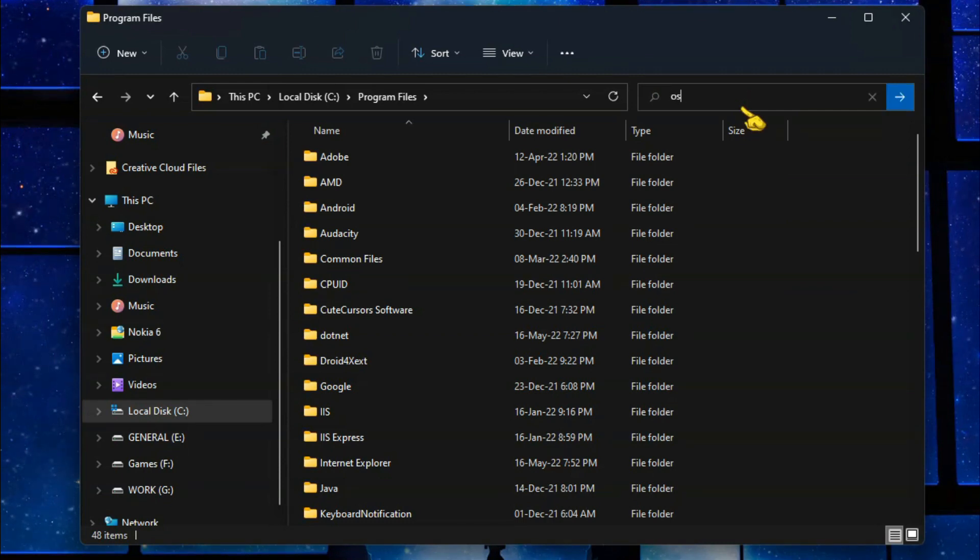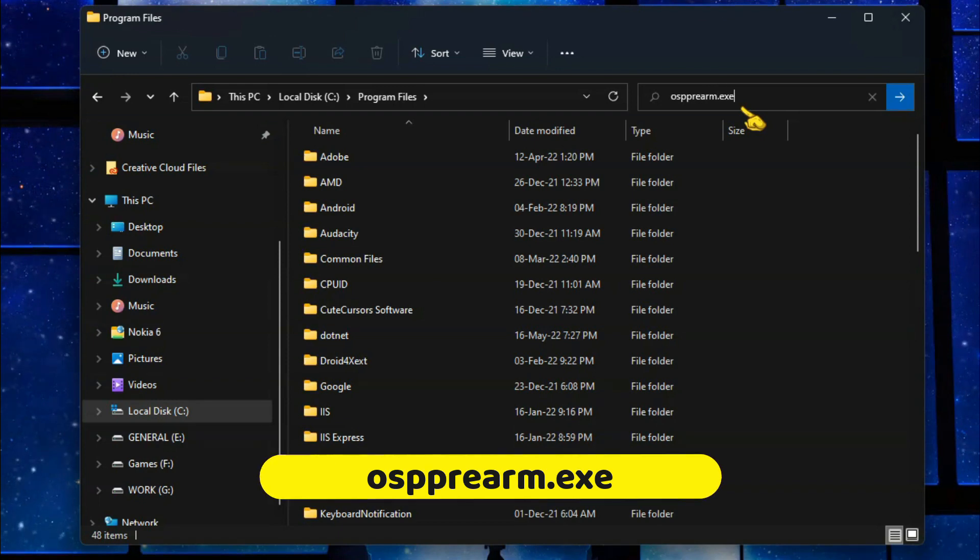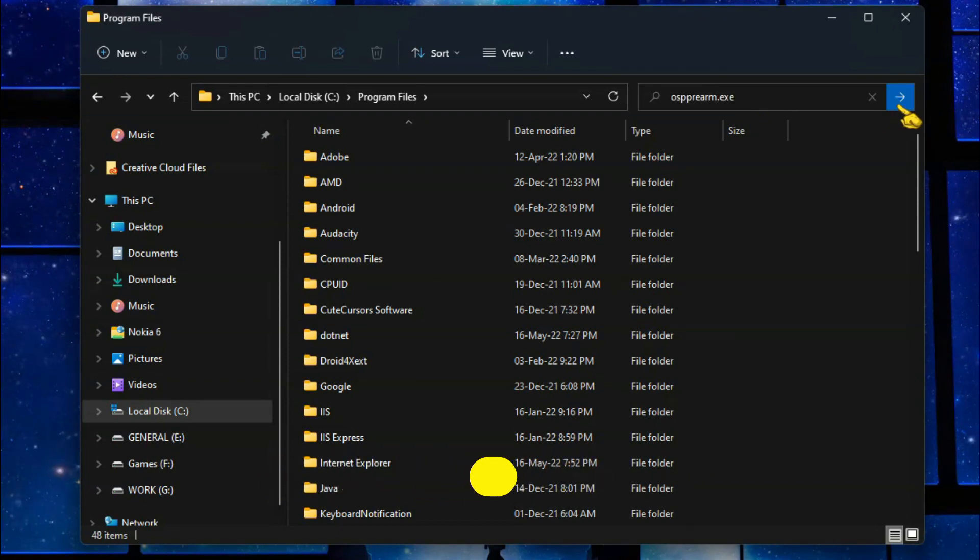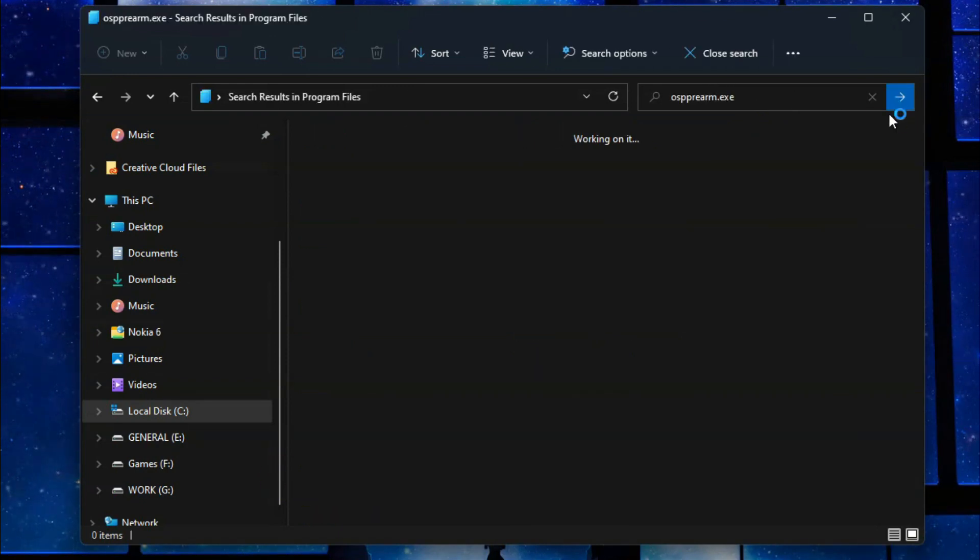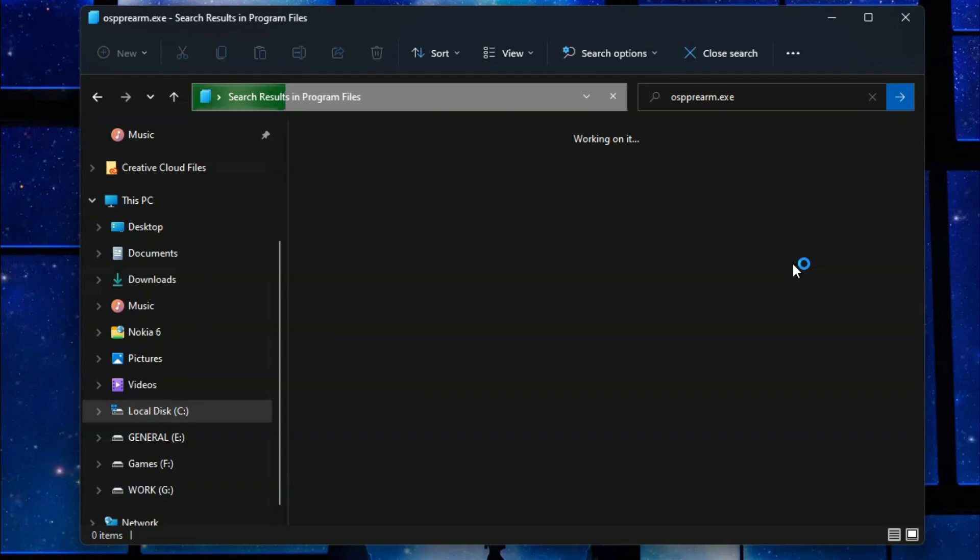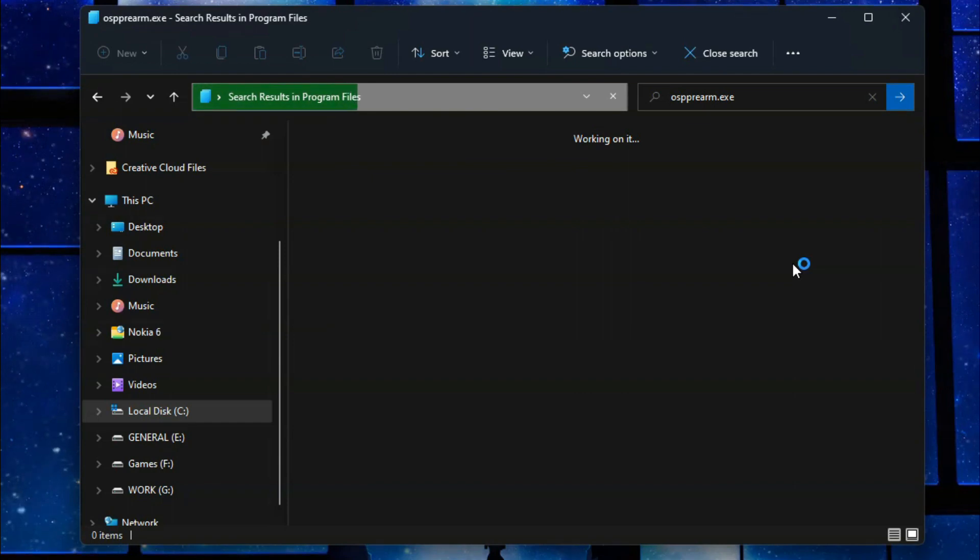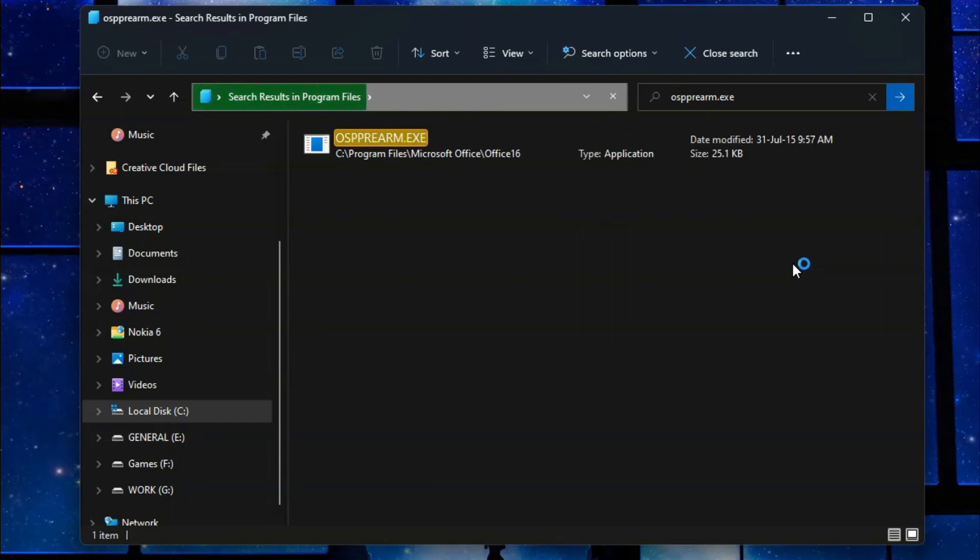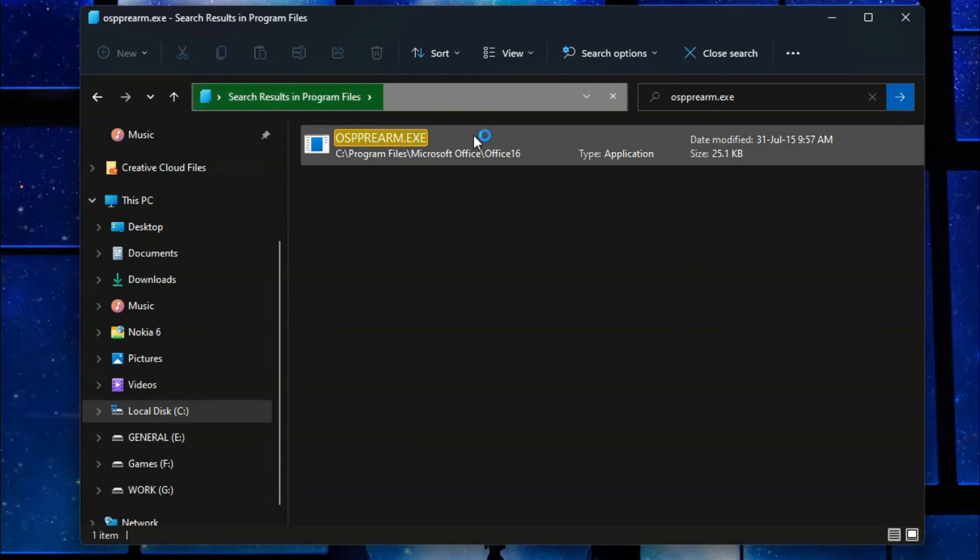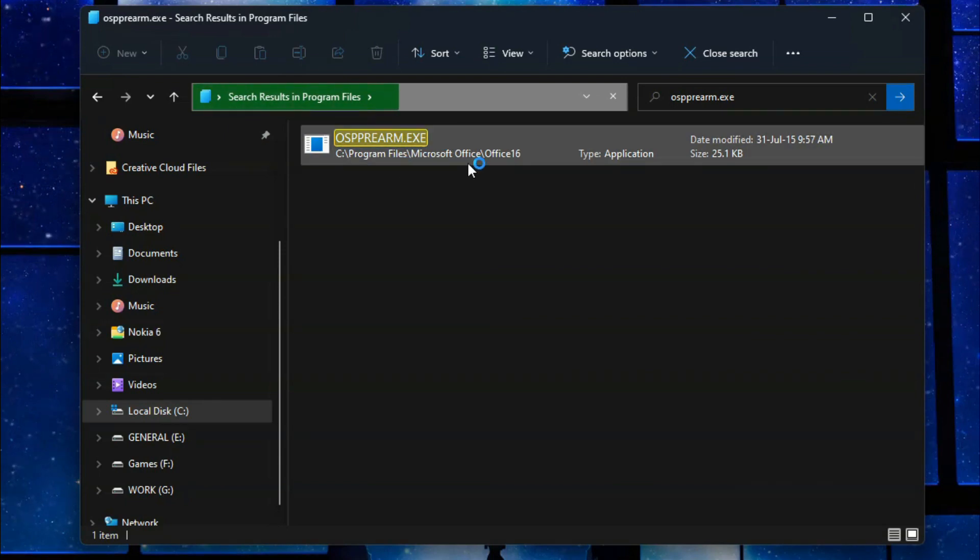Now here in the search box just type OSPPREARM. Just type this and wait until that file appears here. If it is available it will show here. Let's see, this is the file and this is the location.